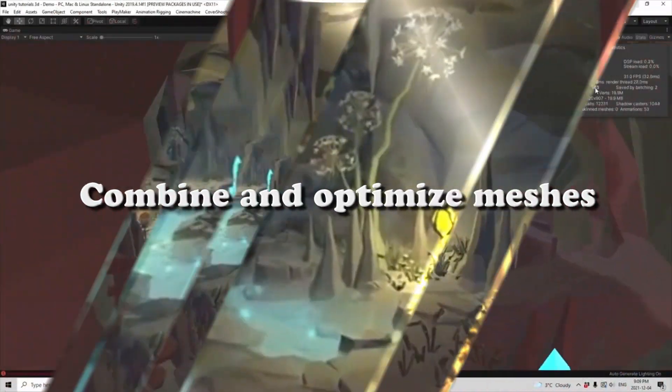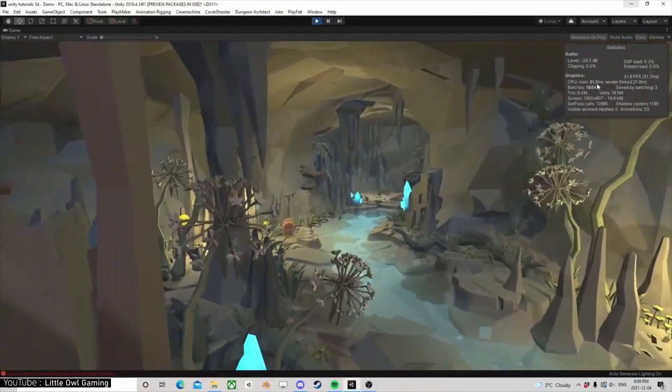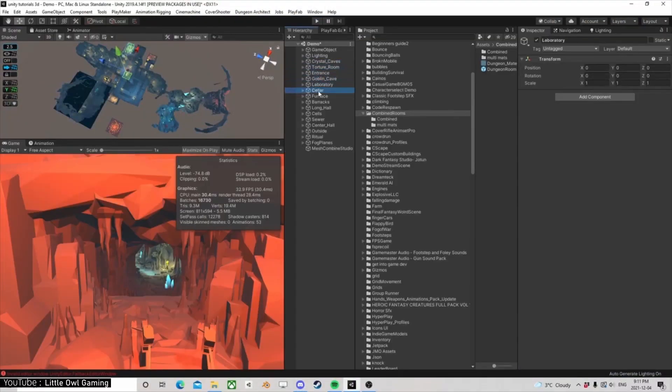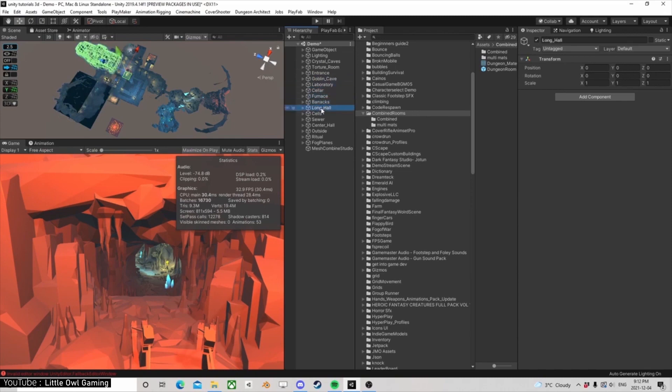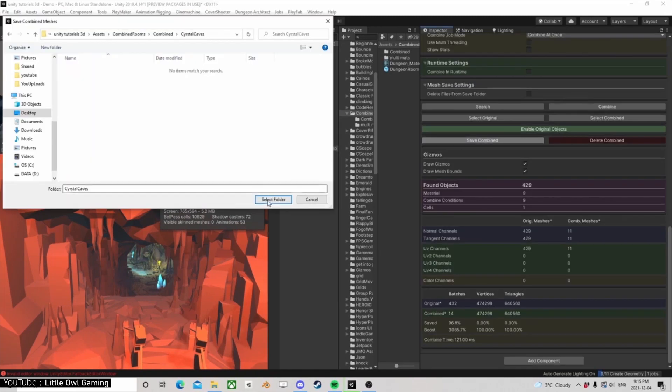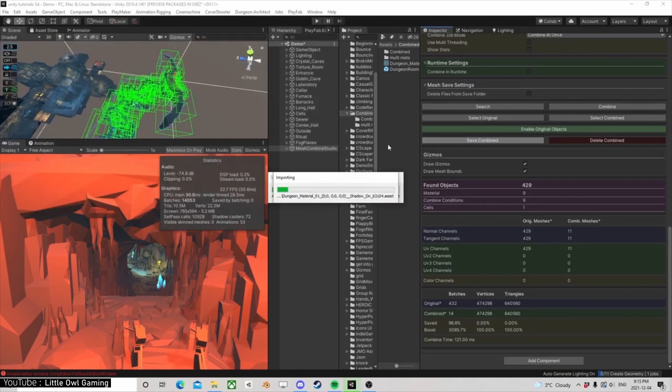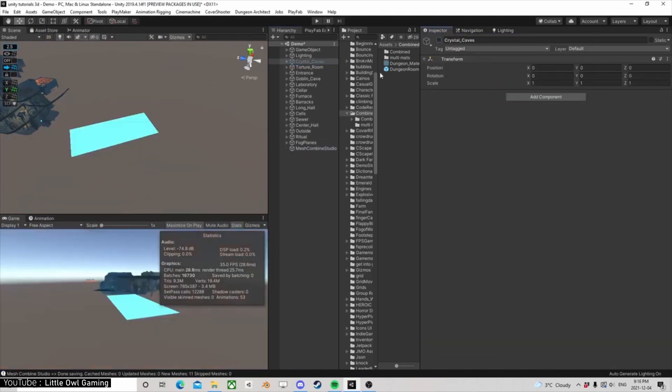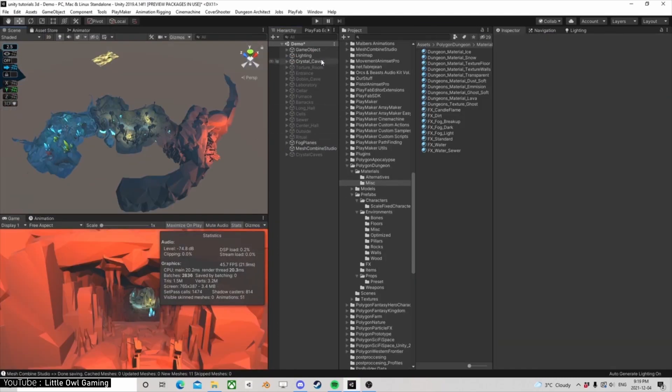Combine and optimize meshes. In Unity, basically, separate meshes are drawn one by one. And if there are a lot of disjointed meshes, the processing will be heavy. Therefore, you can speed up the creation process by grouping the meshes together.